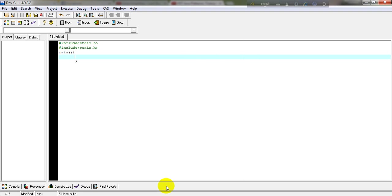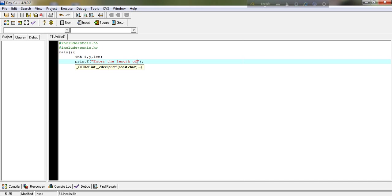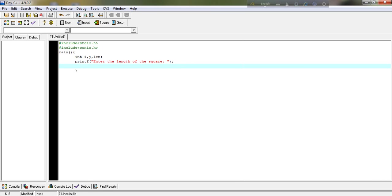Here, I will need to take some variables, integer variables, integer i, j, and length. Now, we will ask for the length to the user. So, let's printf, enter the length of the square array, and scanf.